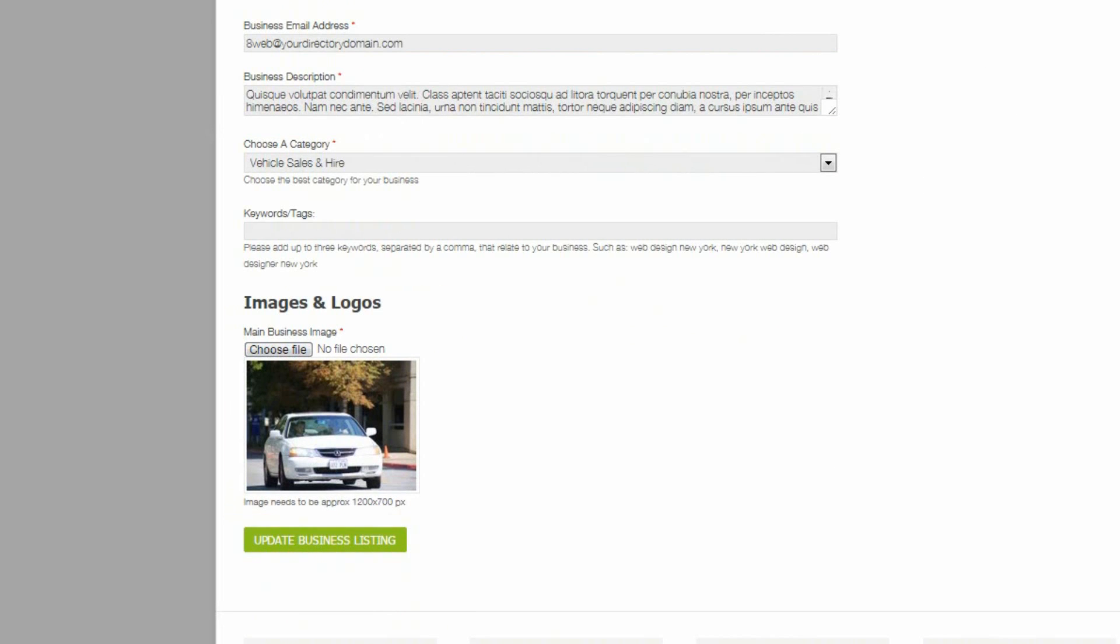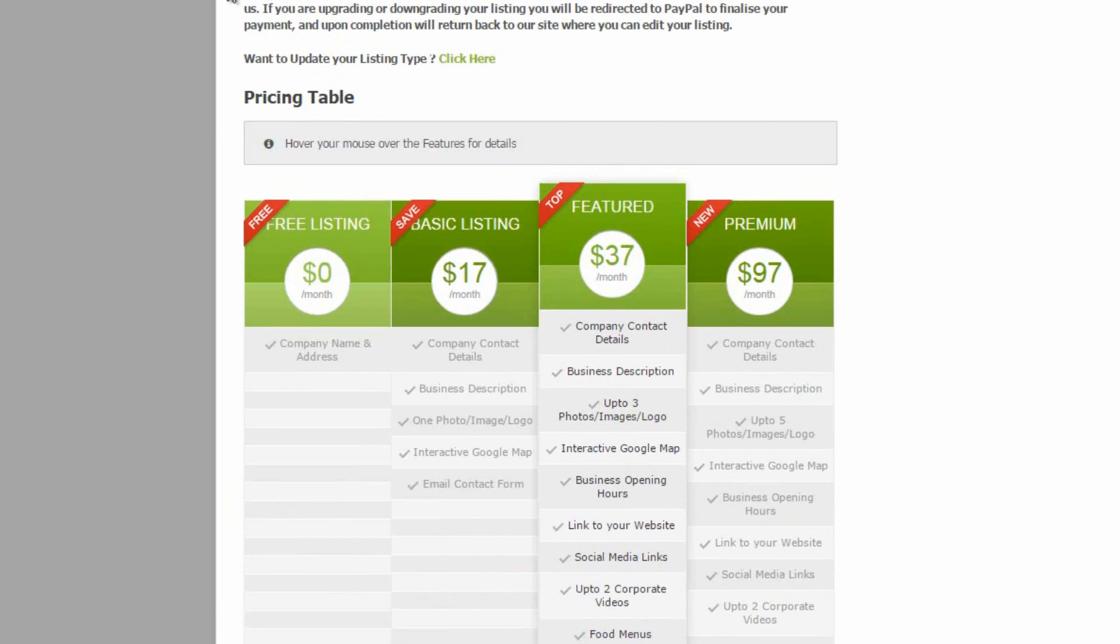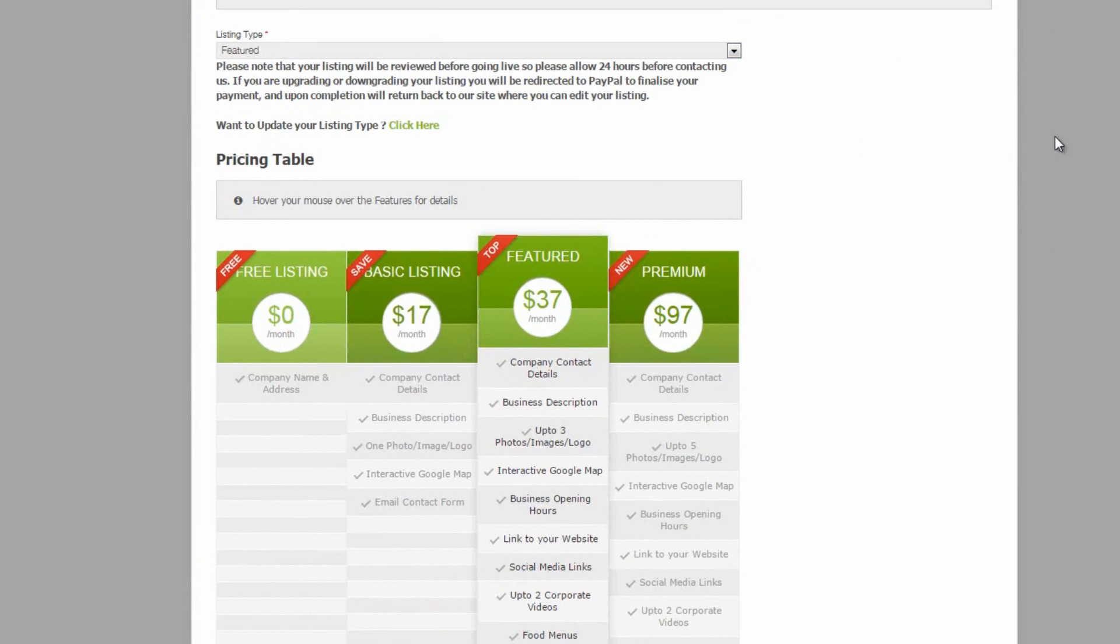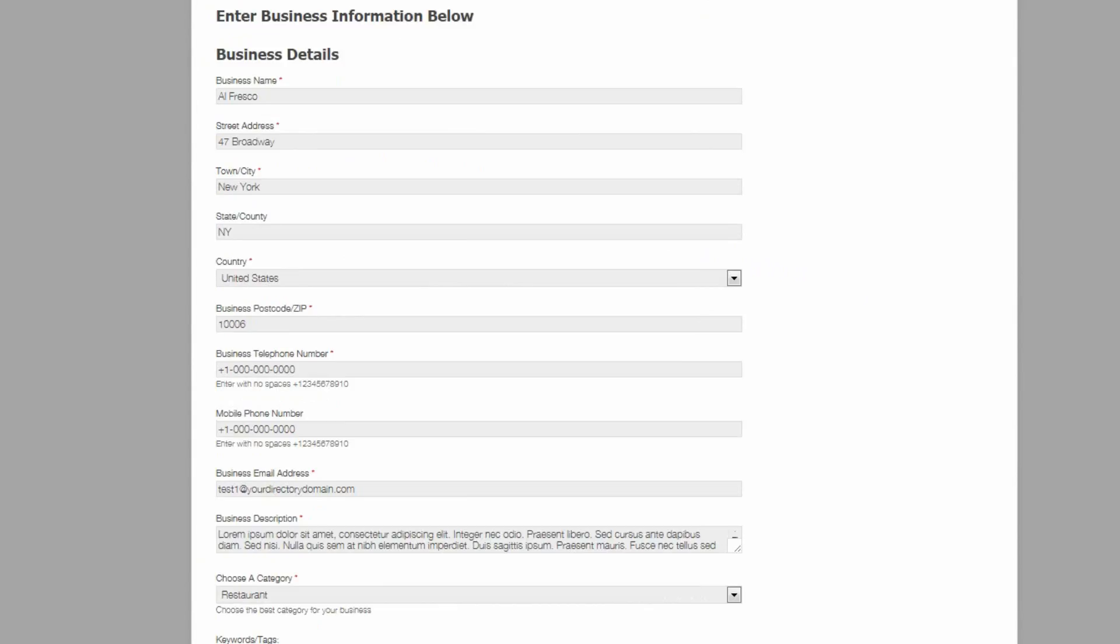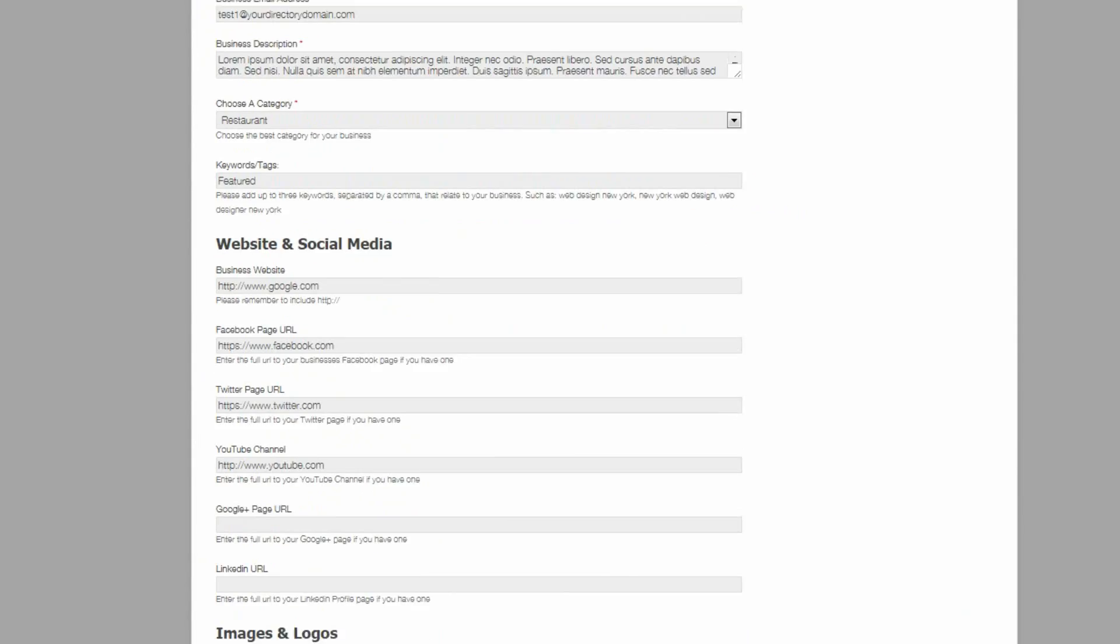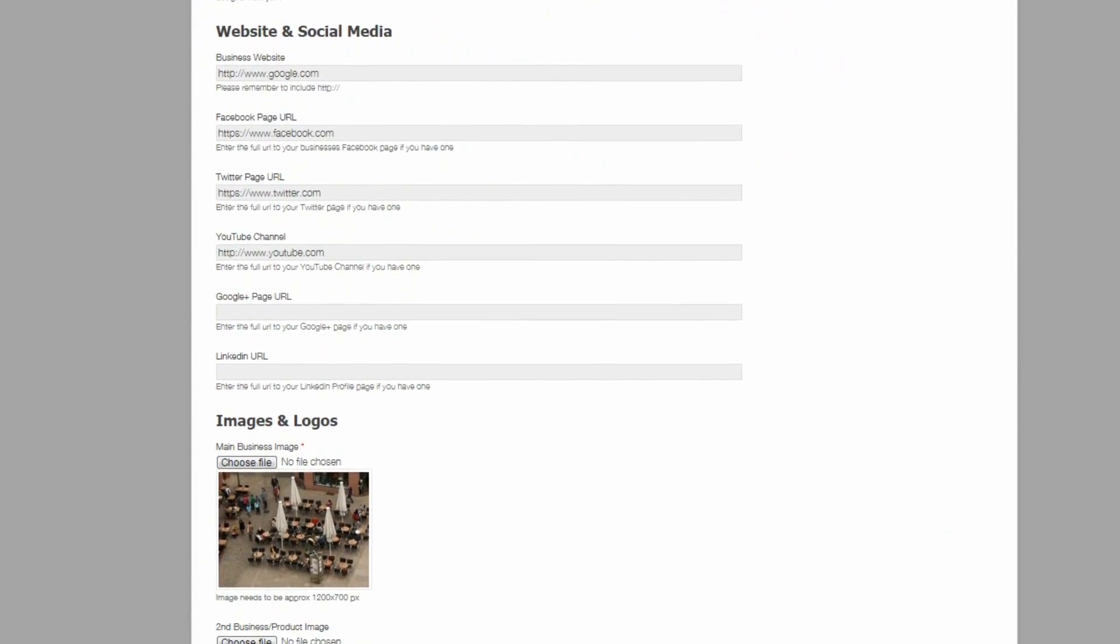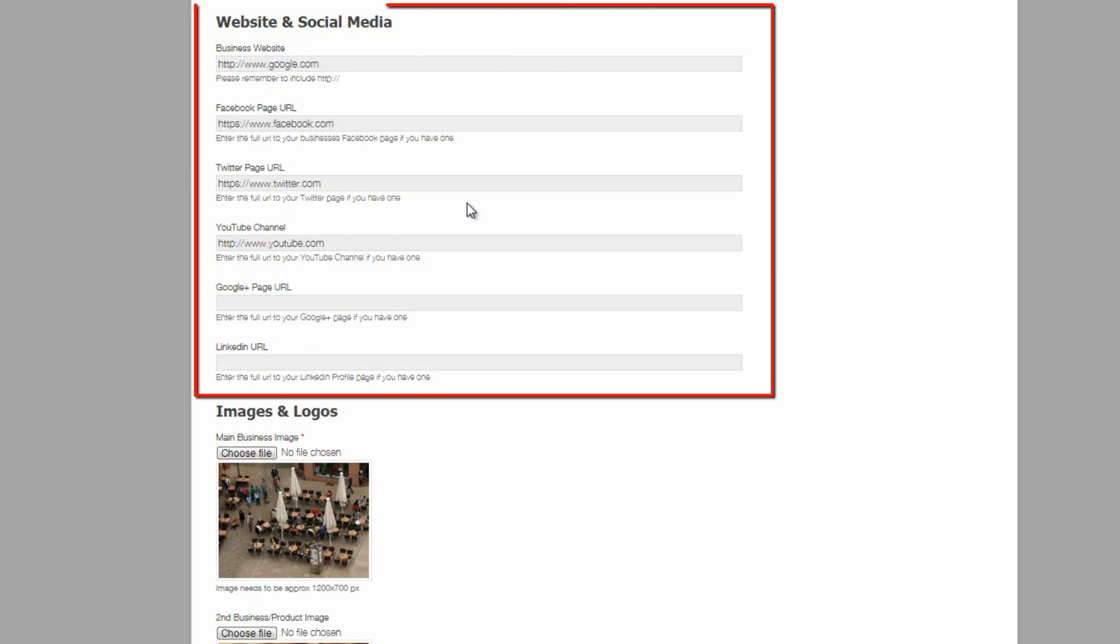Now let's have a look at the featured form. So we can see that the listing type is featured here. Let's come down. First thing you'll observe is that a whole new section is added now. The website and social media section.